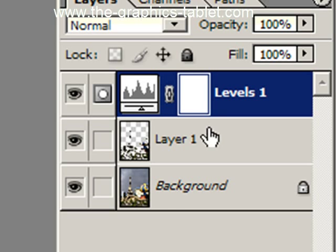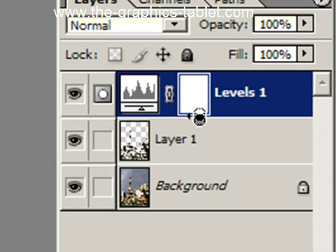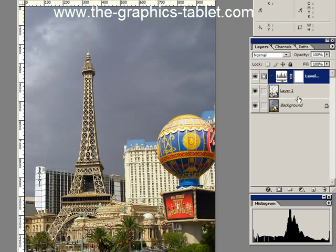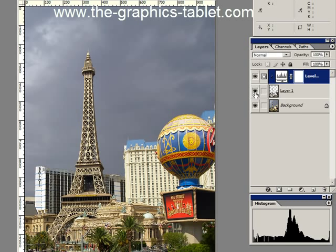We're going to press the Alt key, move our pointer right up between the two, and you see it changes to that funny little icon there — just tap or click. And now the only things being affected by this Levels Adjustment layer are the selections that were made here. If I turn this off, you can see how it changes. So that's the hard part.